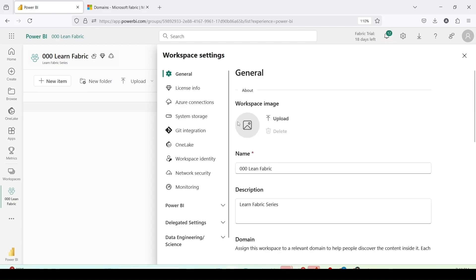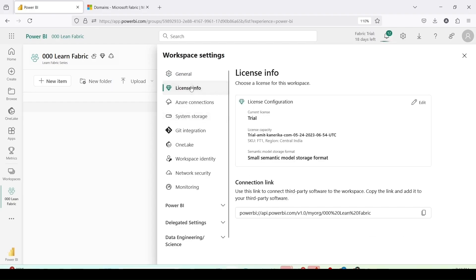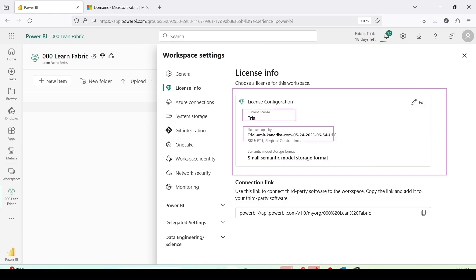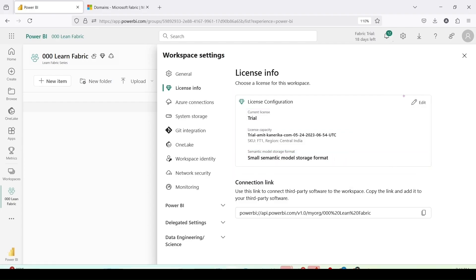Then comes the license info. This is the place from where we should be able to change the capacity. I can move it around. I have the license configuration, as of now the license configuration is using the trial, the license capacity is this one and the semantic model storage format is small semantic model storage format. I can click on edit and change it.